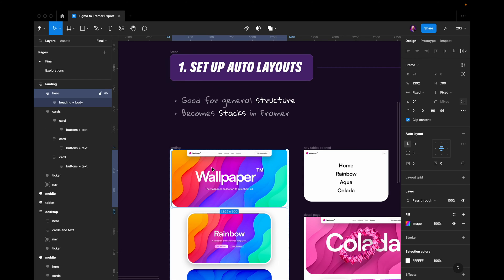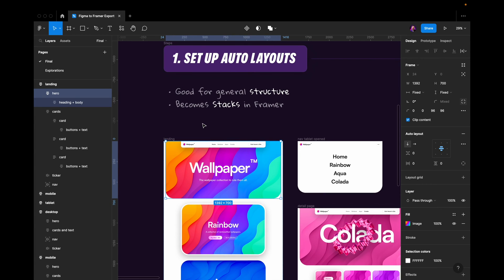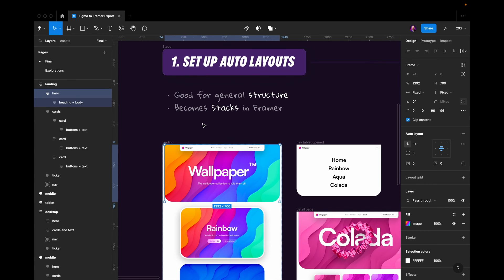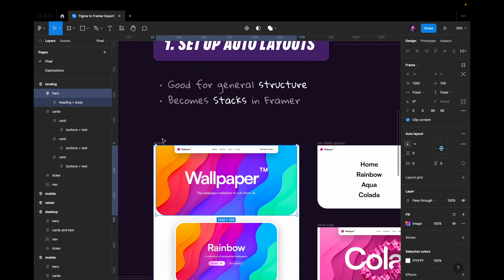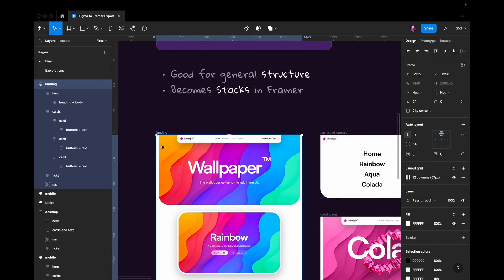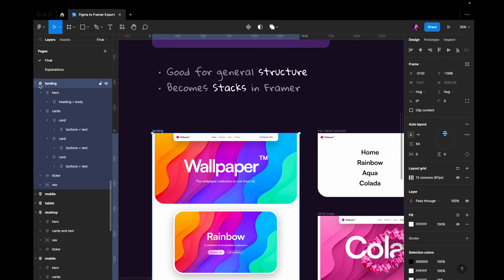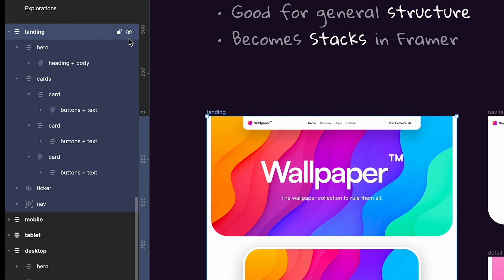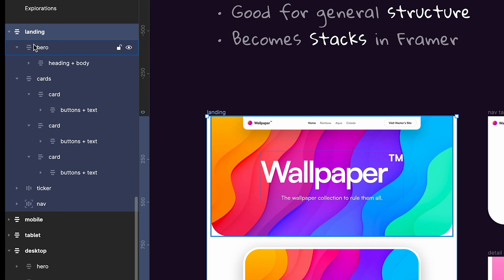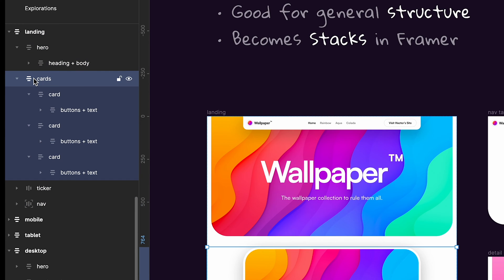Well I tend to really use auto layouts a lot. You'll see here if we click on this landing page frame or this landing page auto layout, you'll see that I have an auto layout that encapsulates auto layouts on auto layouts.